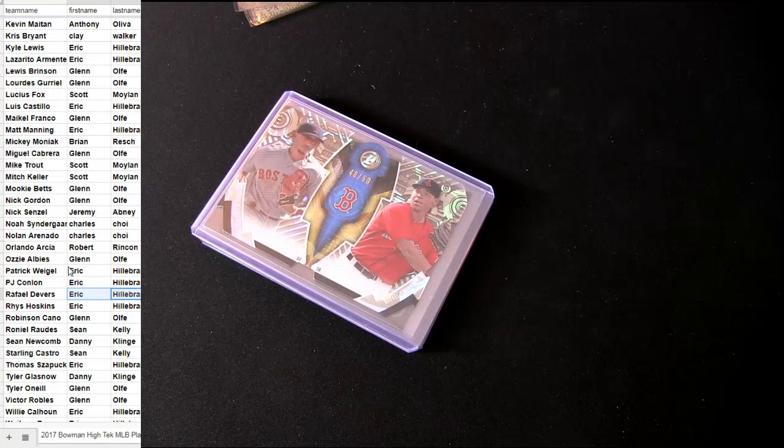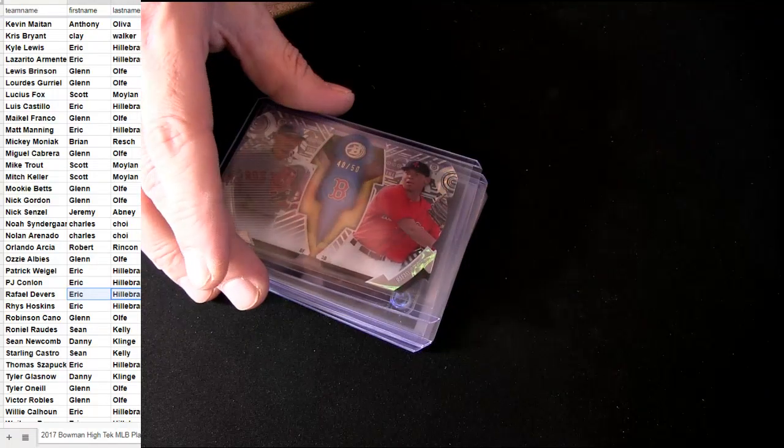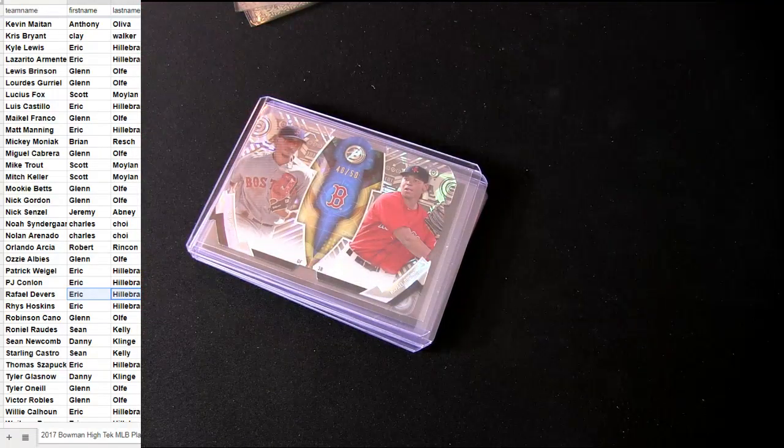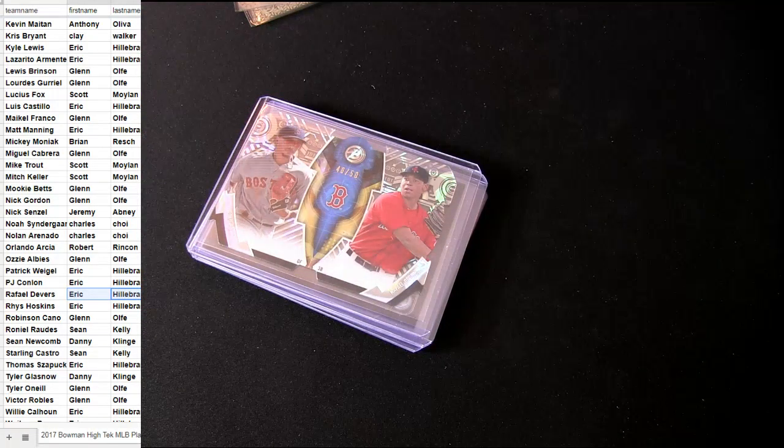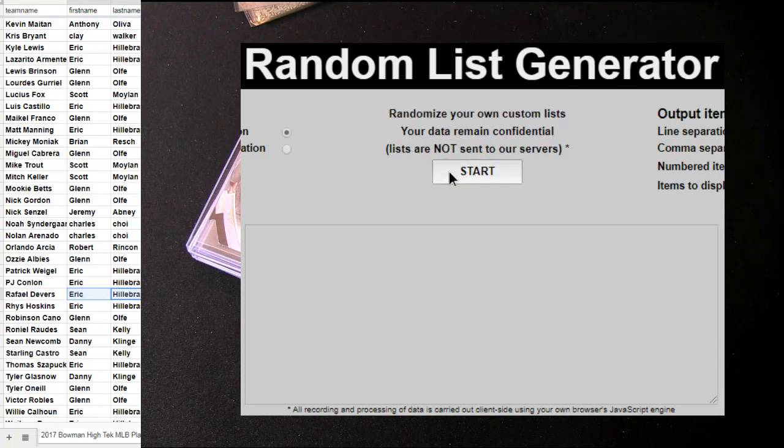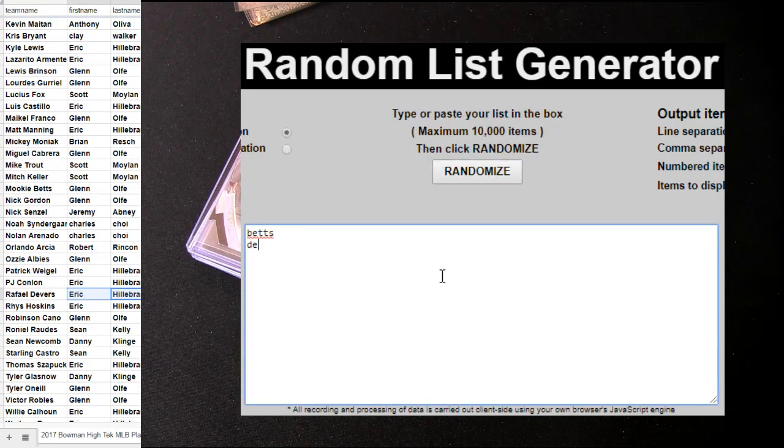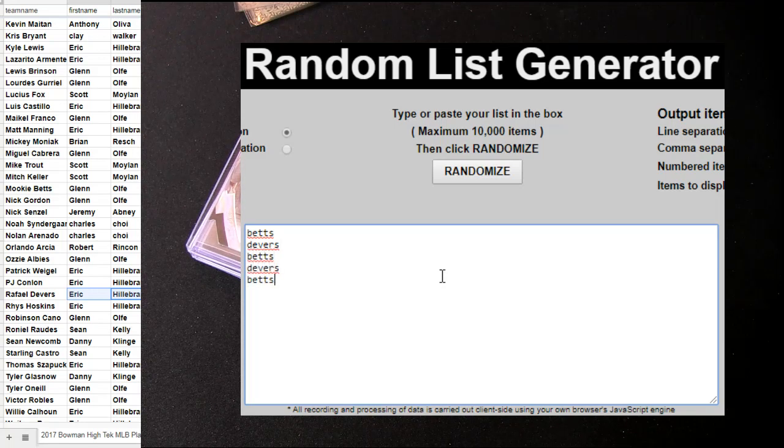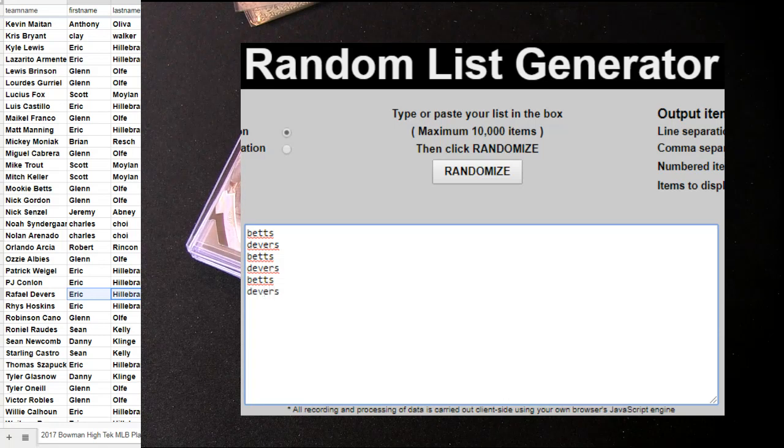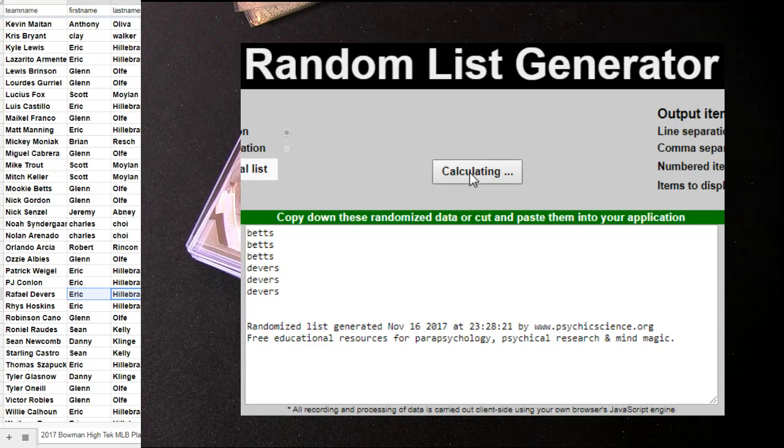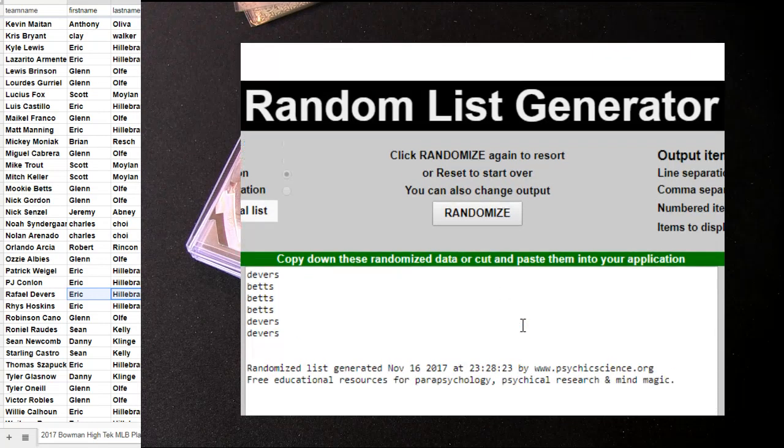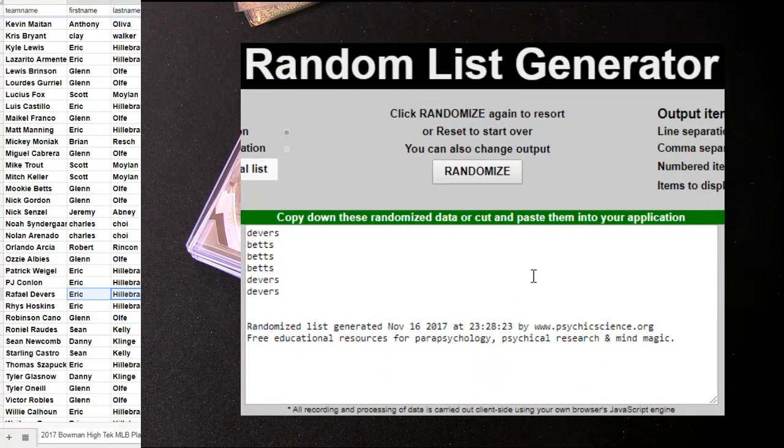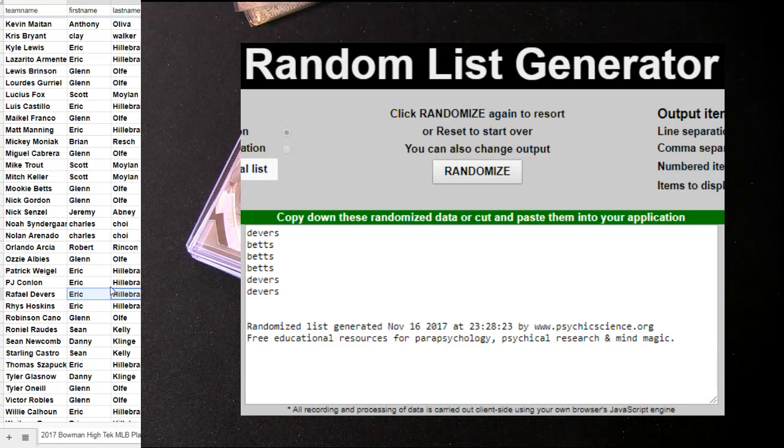Alright, so we got who was that again? Betts Devers. And five times mixer one, two, three, four, five clicks. That goes to Devers and that's going to be an Eric H.I.L. hit.